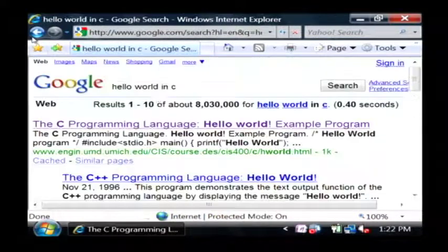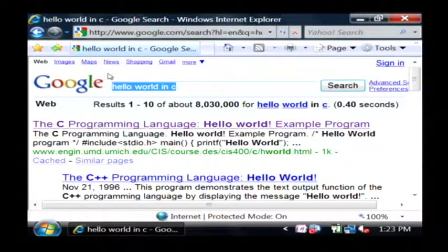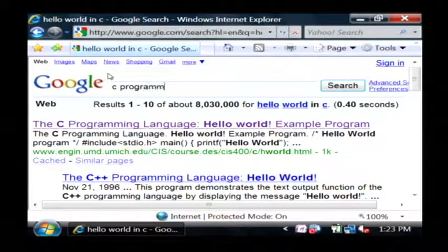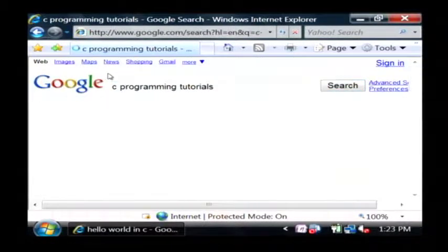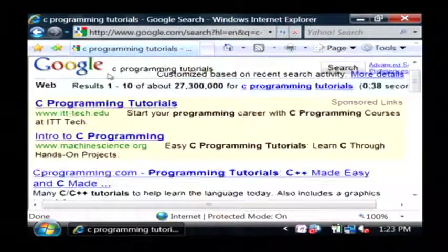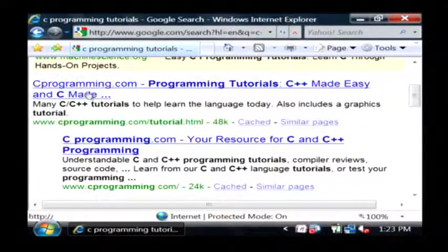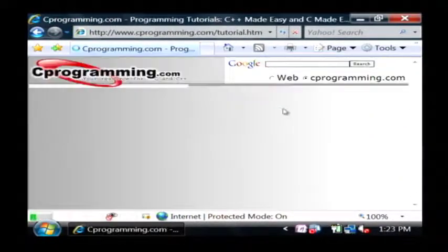To learn C, you're going to want to do a lot of searches on the internet for C programming tutorials, and this is one of the major sites around, Cprogramming.com.